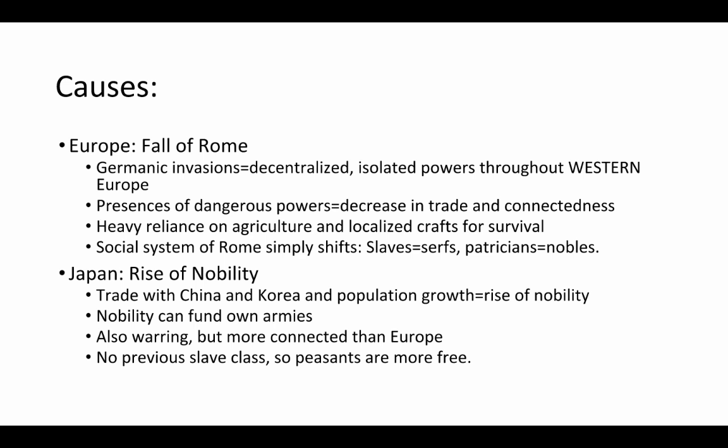In Japan, there's no previous slave class, so the peasants enjoy more freedom. They're still poor and reliant on the nobility for protection, but they have the ability to just up and leave to another manor or shōen if they feel they are not being treated or paid properly. Whereas if you're a serf in Europe, you're stuck within that manor and have to pay your debts to the noble who owns your land.